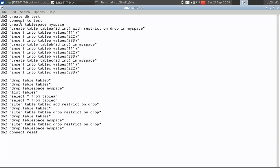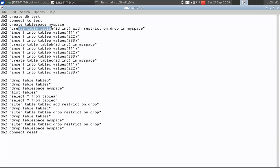Let's go to the example. We are connecting to the test database here. The database is already created and I am creating table space myspace. And this is the table that I am creating, table A with the restrict on drop clause, which means that this table cannot be dropped in a direct manner.